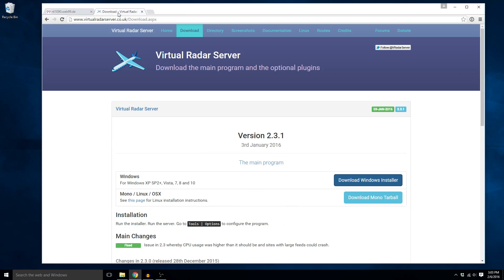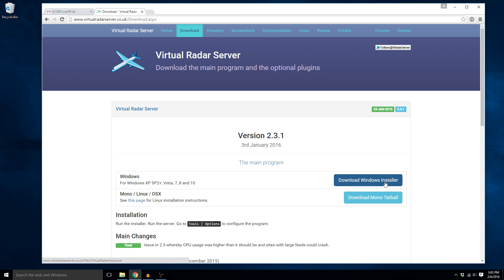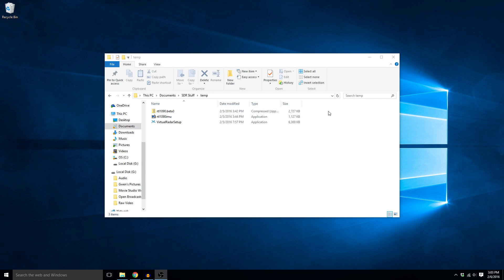Then you're going to go on over to the virtual radar server and we'll click on this download at the top of the page and then click on the download windows installer button. Now once those download you're going to get them in your downloads folder and I've already moved them to this temp folder.